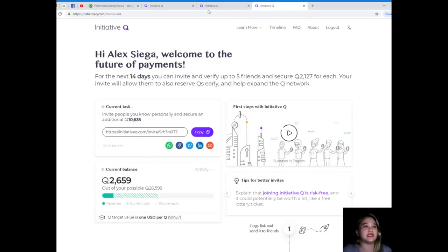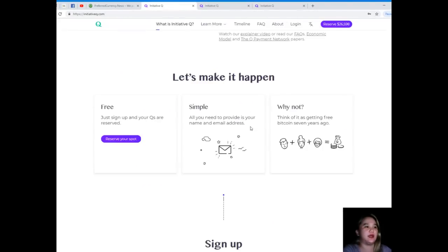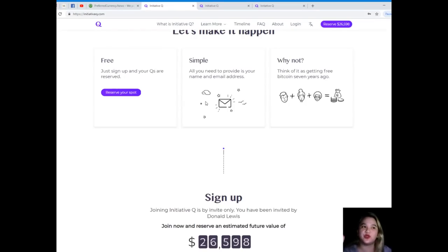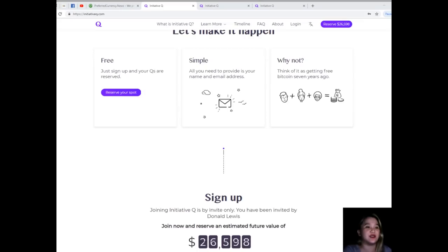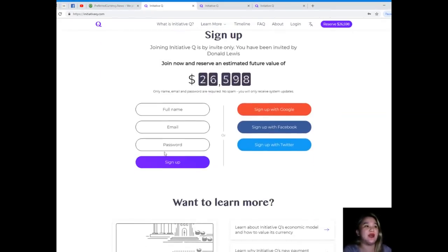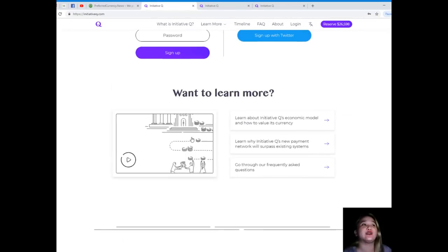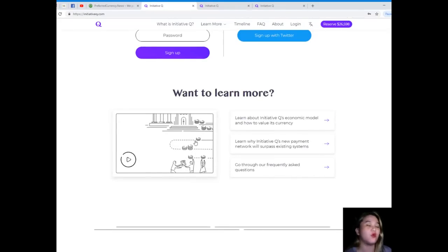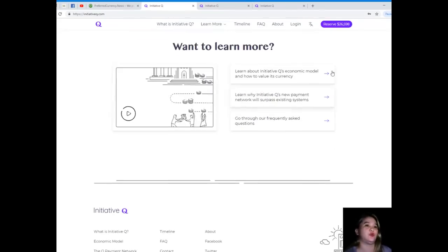Let's go back now. Simple - all you need to provide is your name and email address. It's true, just your name and email address. Why not? Think of it as getting free Bitcoin seven years ago. So sign up now, I already did. Let's learn more because I know you want more.